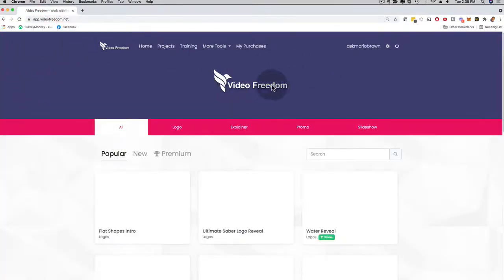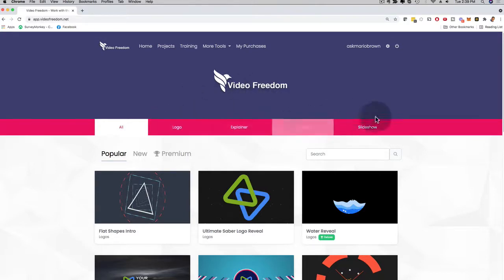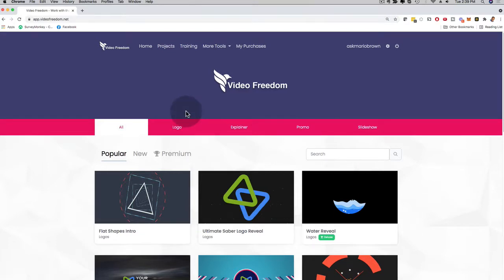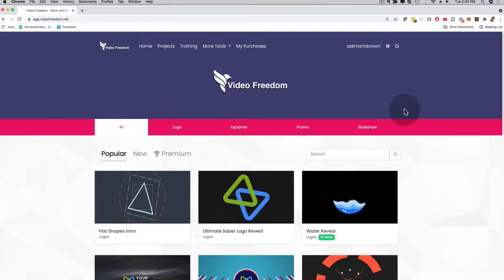So as you can see, as soon as you log into Video Freedom, you have four different video slides that you can create. You can immediately sell them because you're going to get the commercial license included in this launch special that we're doing right now. And the best part is that it renders super fast and you can sell them immediately on any site you like, freelance sites, fiverr.com. You can work with prospects. You can work with CrossFit gyms, plastic surgeons.